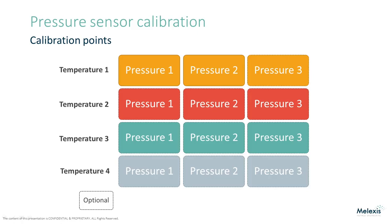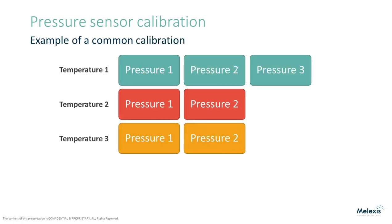For example, a commonly used seven point calibration consists of three temperatures, with three pressure points at the first temperature and two pressure points at the remaining two temperatures.